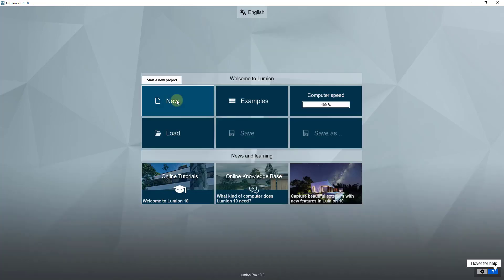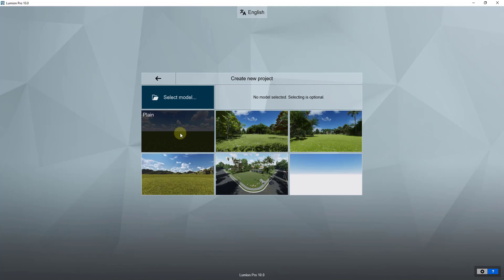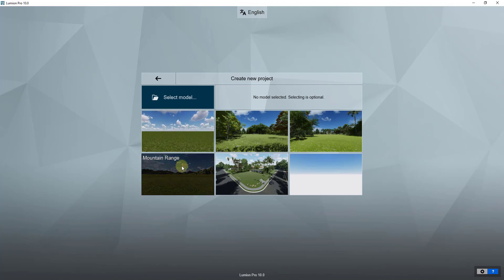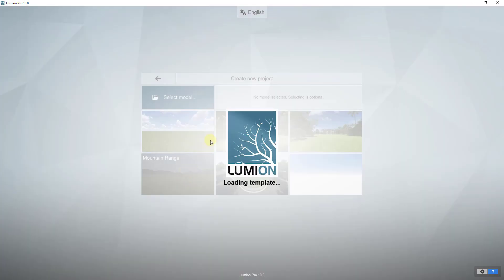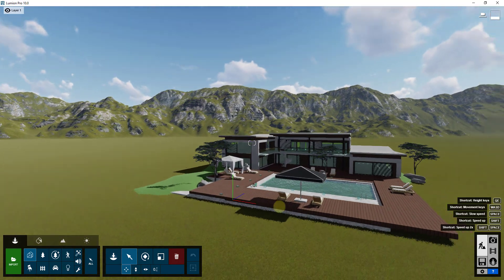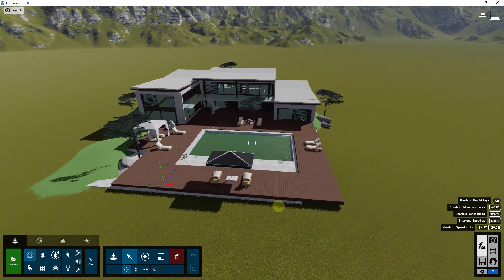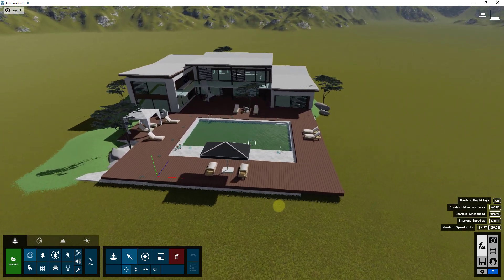We're going to click on New and select the mountain range template — I like the mountain range template. We'll go ahead and bring this in, and that's going to drop our model on top of the mountain range terrain. If we look at this, there are a few things you're going to notice when you first bring this in.